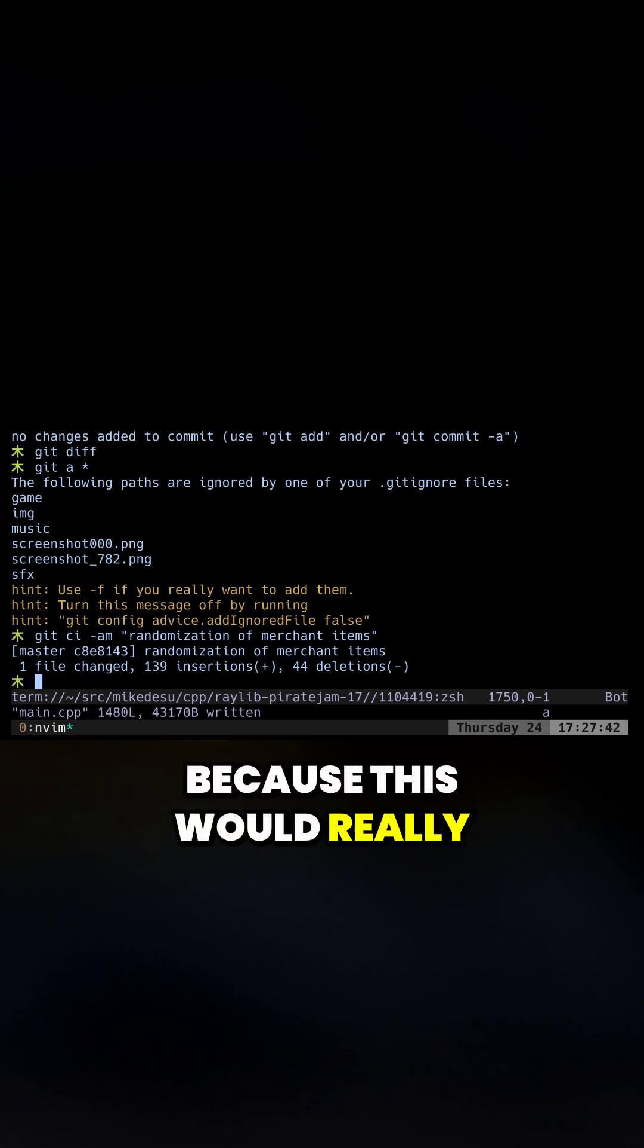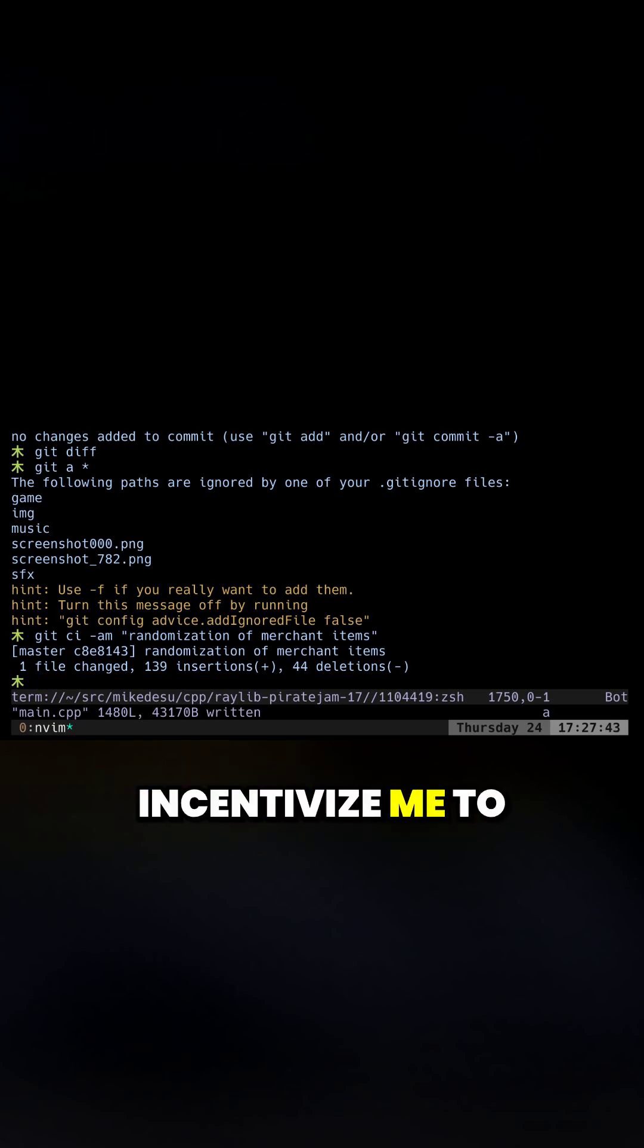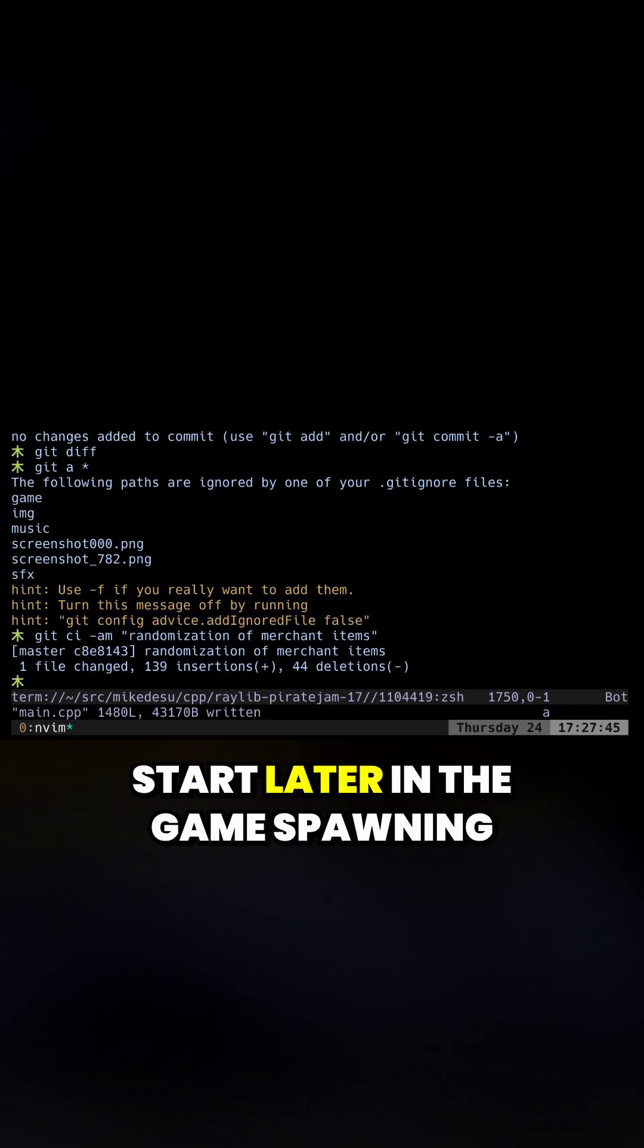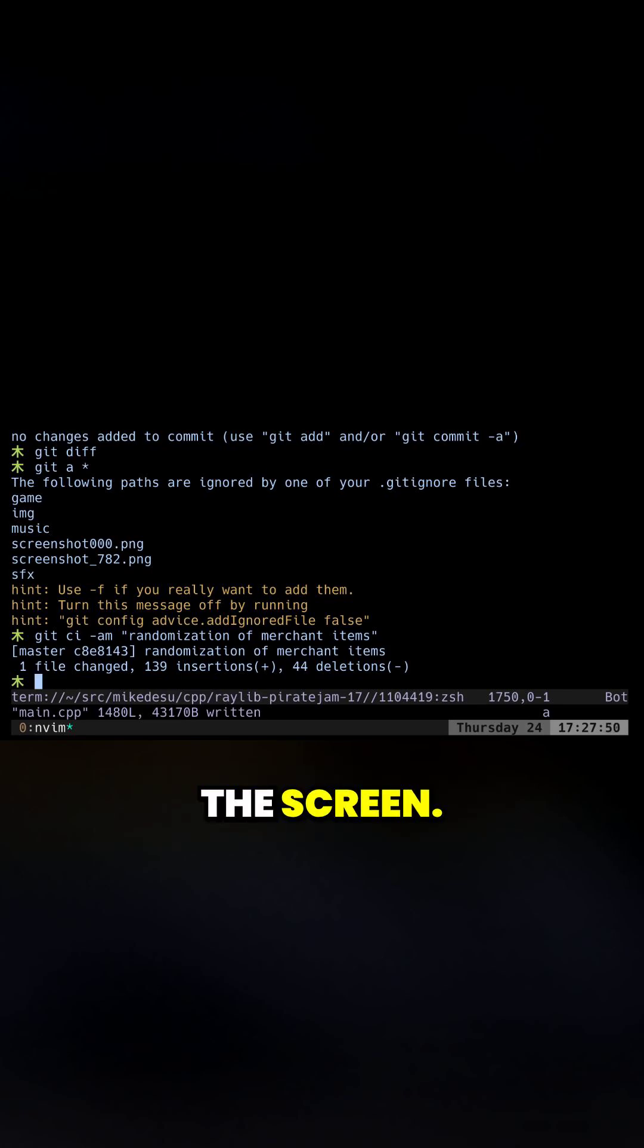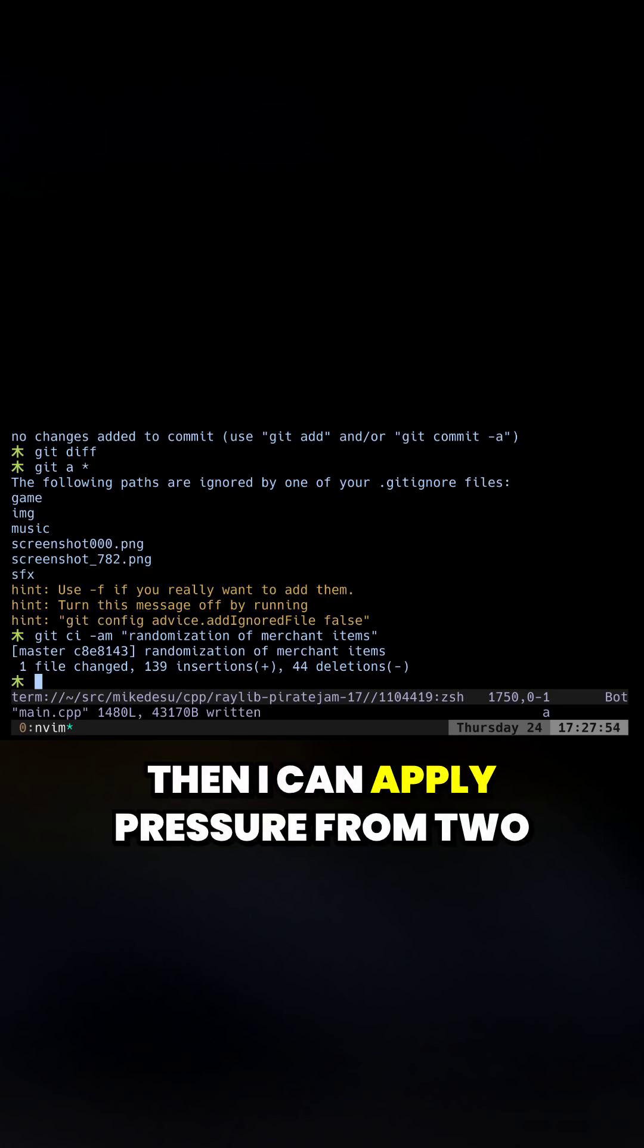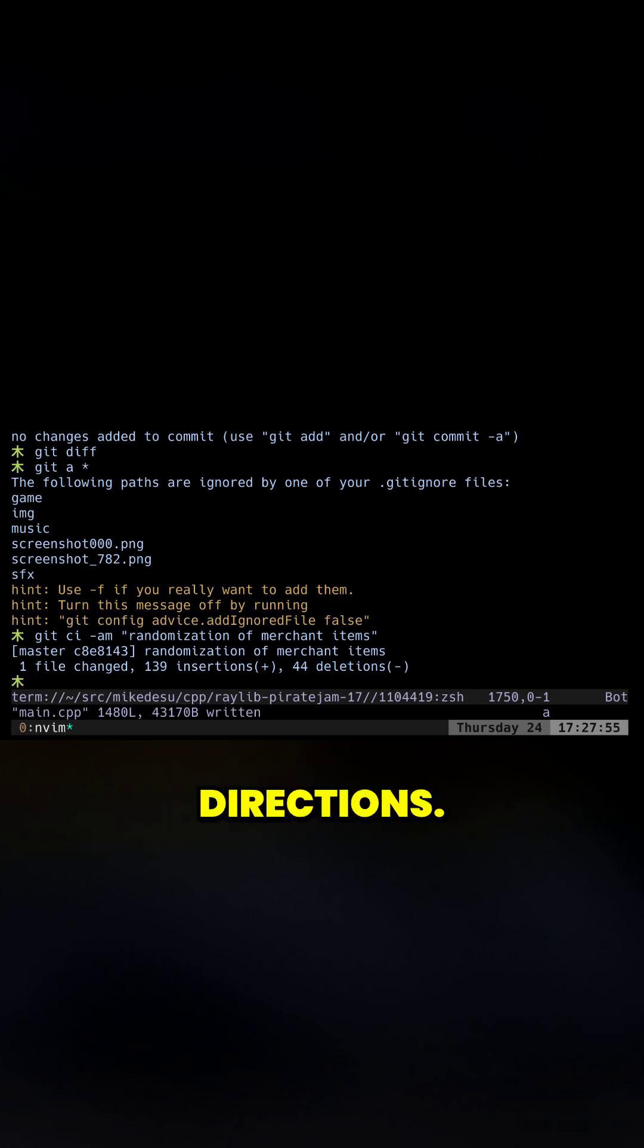Because this would really incentivize me to start later in the game spawning enemies from the left-hand side of the screen. Then I can apply pressure from two directions.